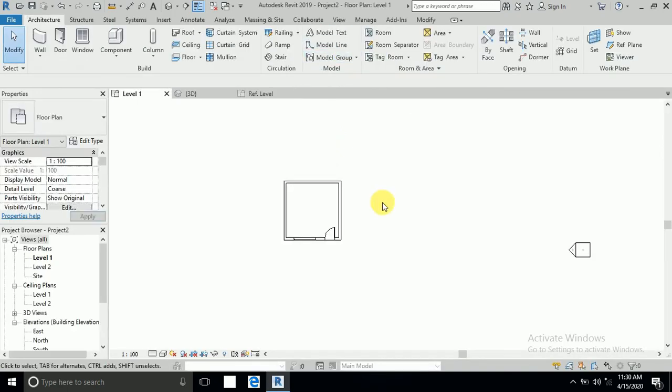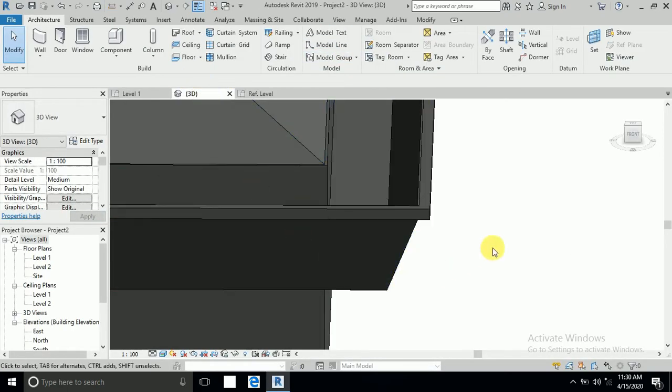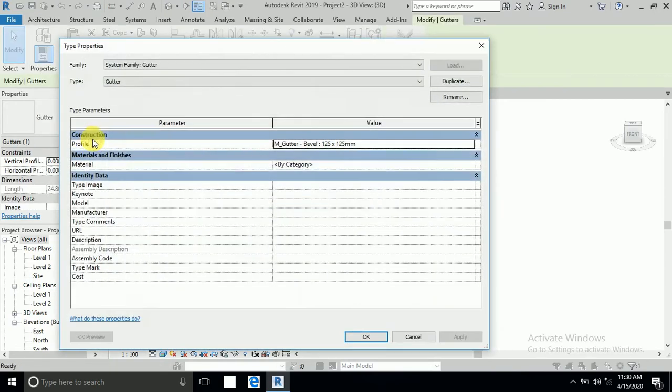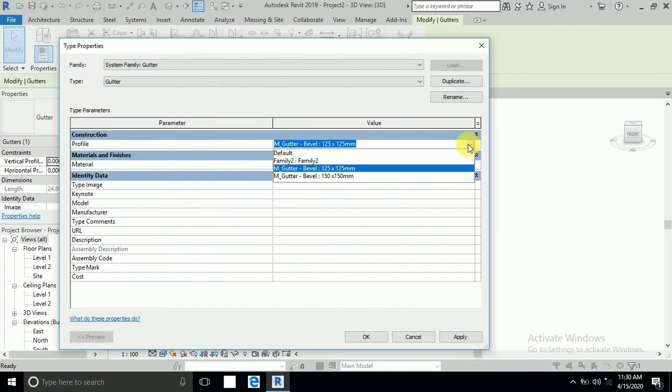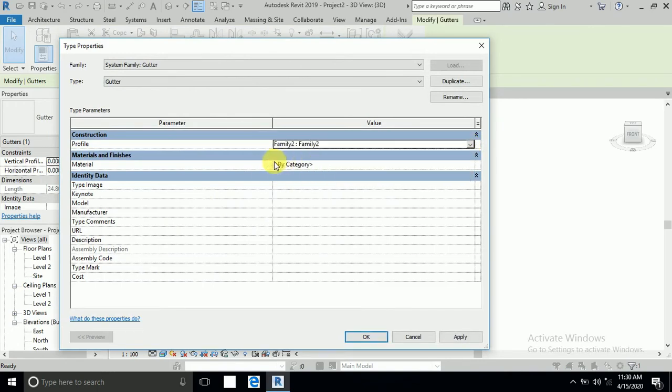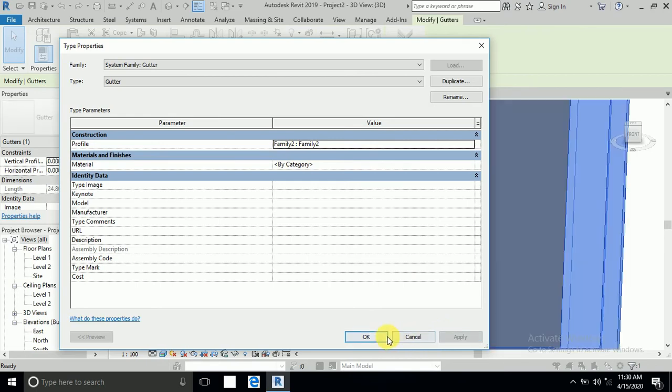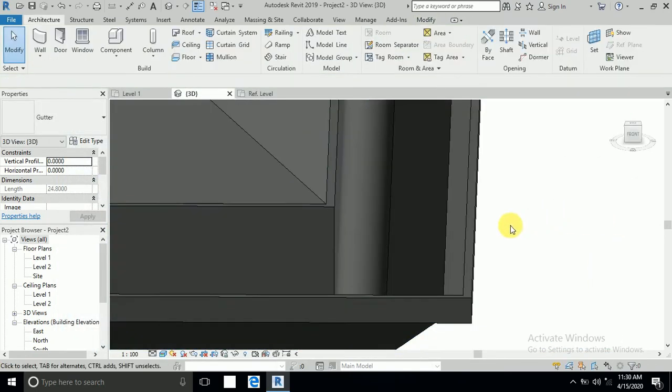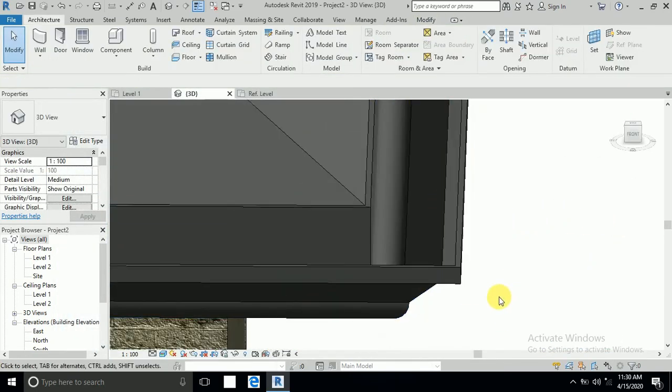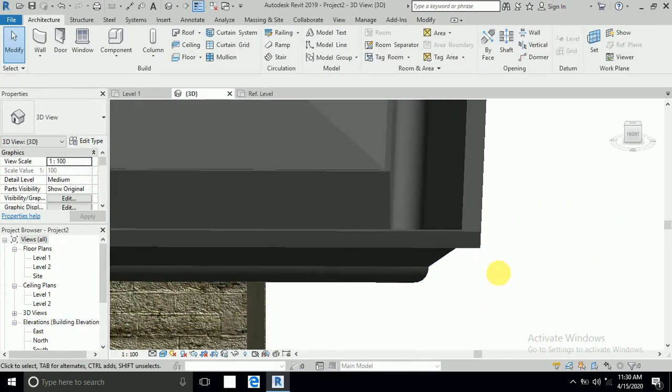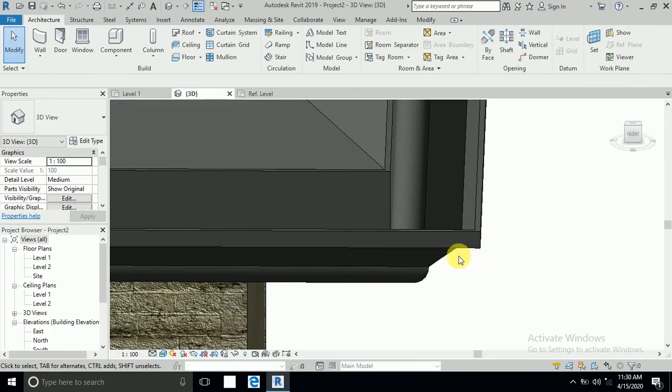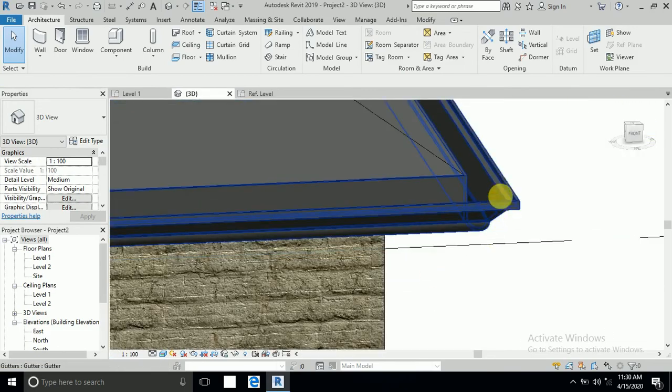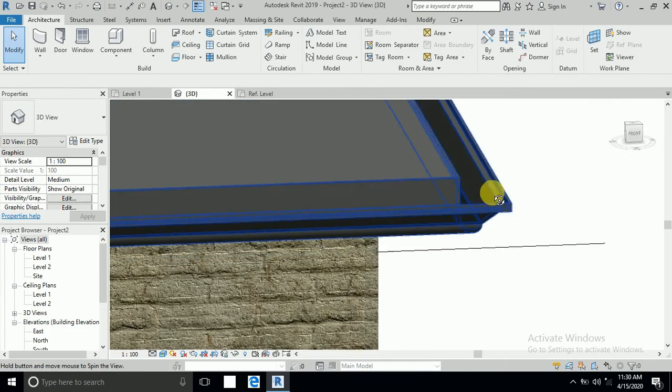Okay, click the 3D, this gutter I select edit type and click here. See the family here before 2, now is 3, this family also insert here. It's apply and okay. See now the gutter is changed as per your design.